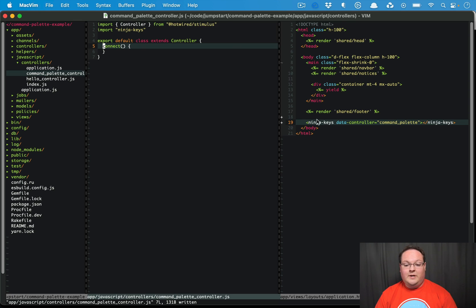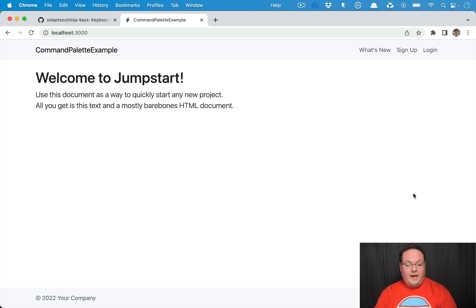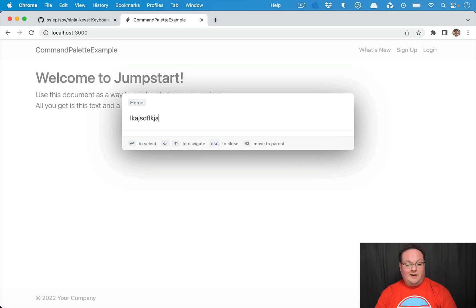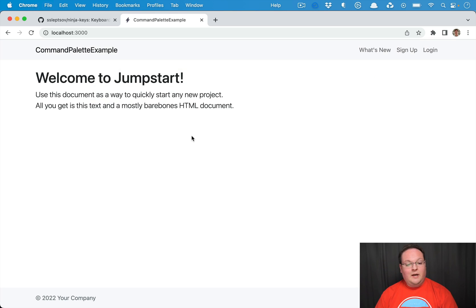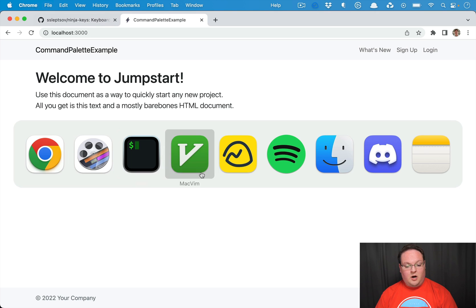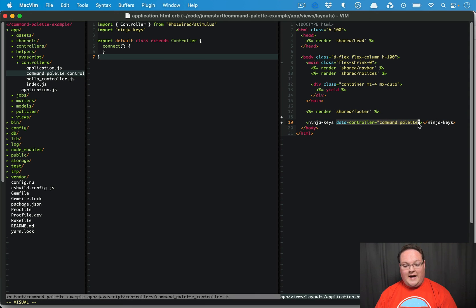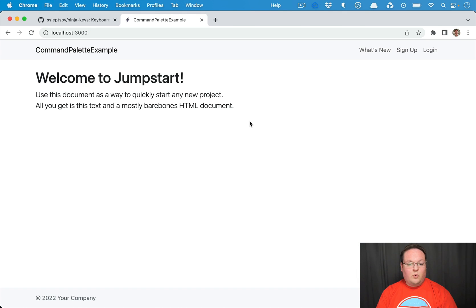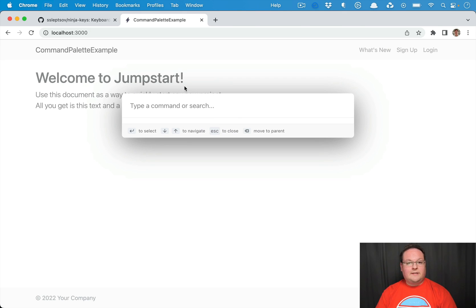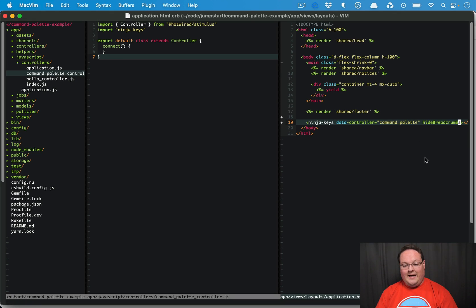This should be all we need to install to make it work. If we reload the page, we should now be able to hit Command K and type in a command. Nothing actually shows up yet because we haven't registered any options. I'll also show you how to set up attributes on the ninja-keys element itself. For example, if we say 'hide-breadcrumbs', you'll notice that the header at the top has been removed — there's no breadcrumbs header anymore, just by adding that attribute.